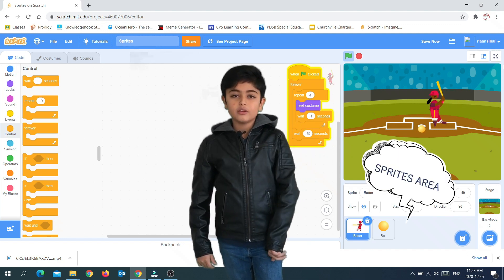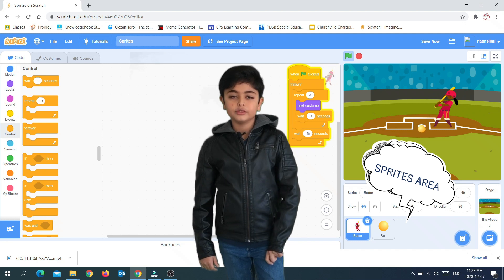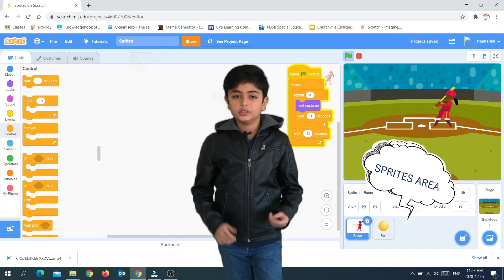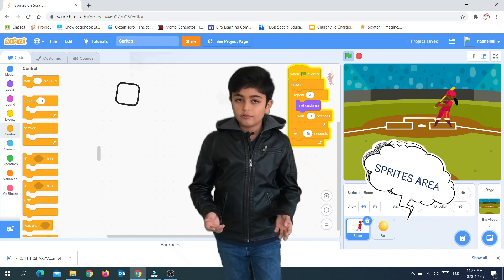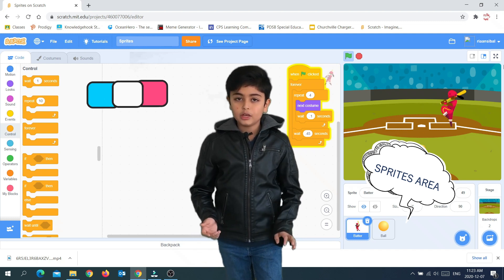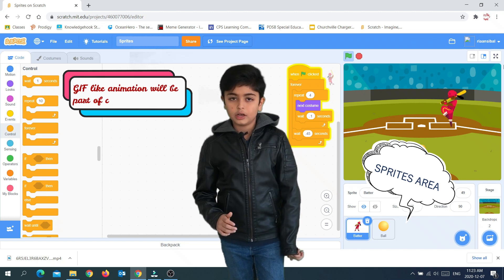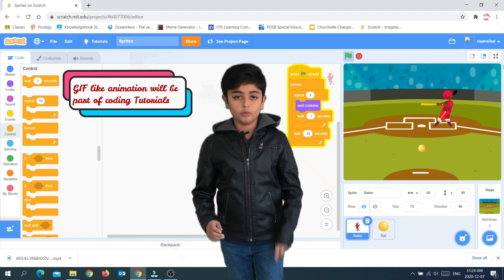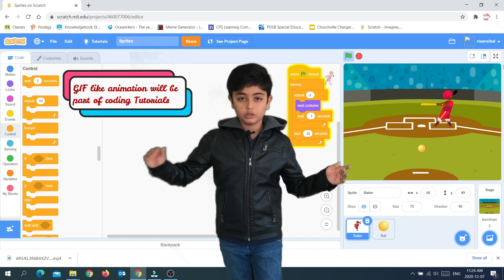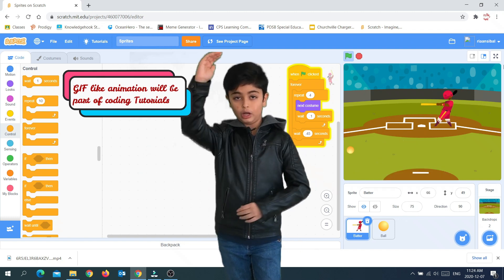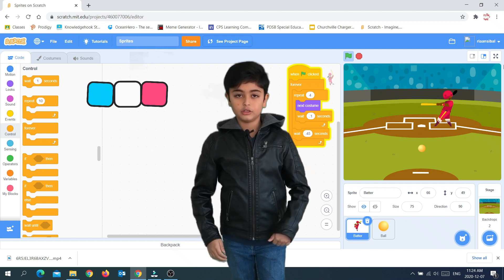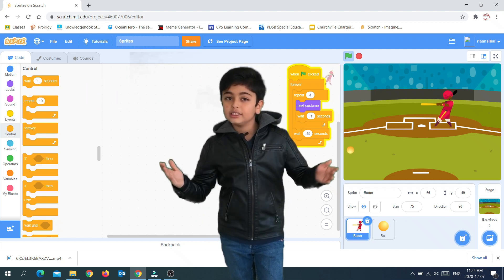Sprites play very important roles in Scratch Programming. For example, if you want to animate or move a character or actor from one place to another, or from up to down, you need to learn about sprites.